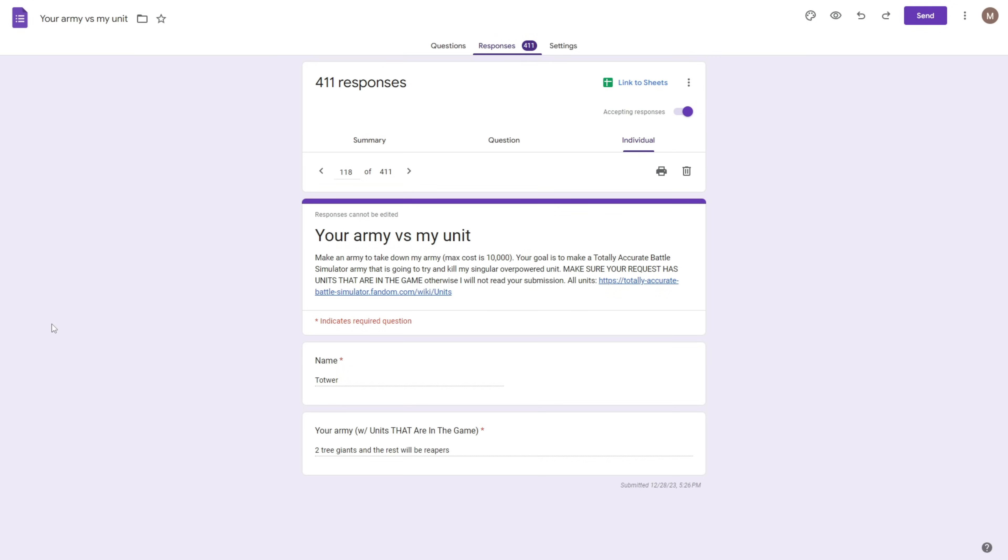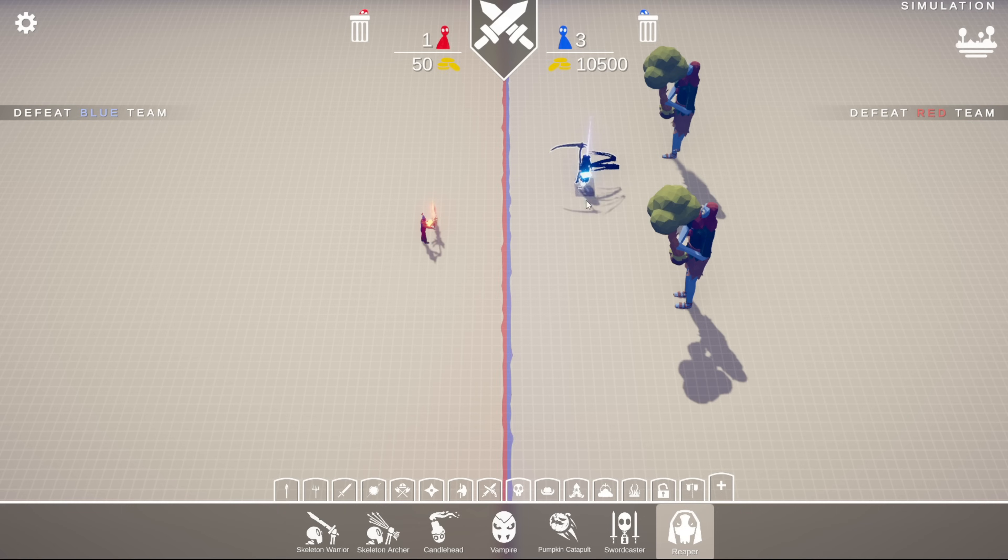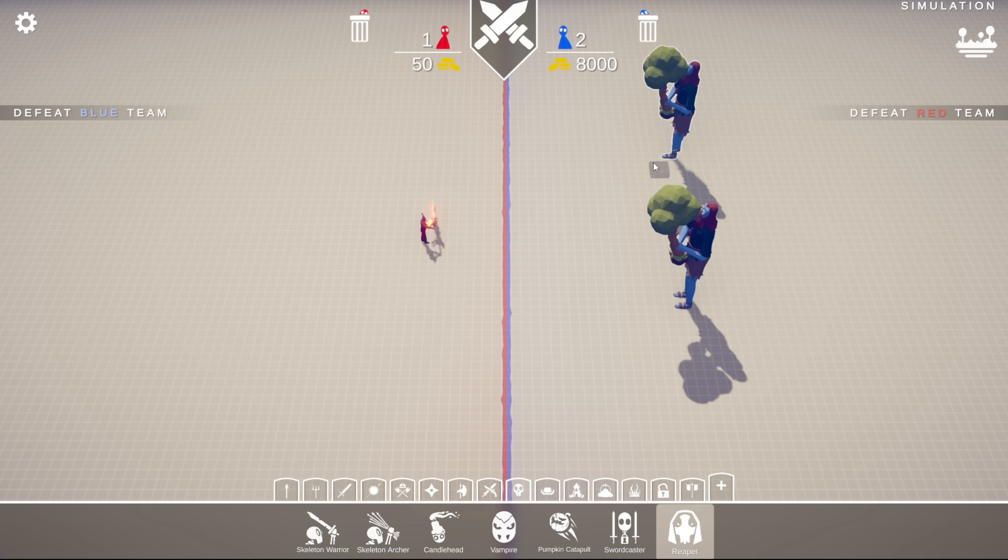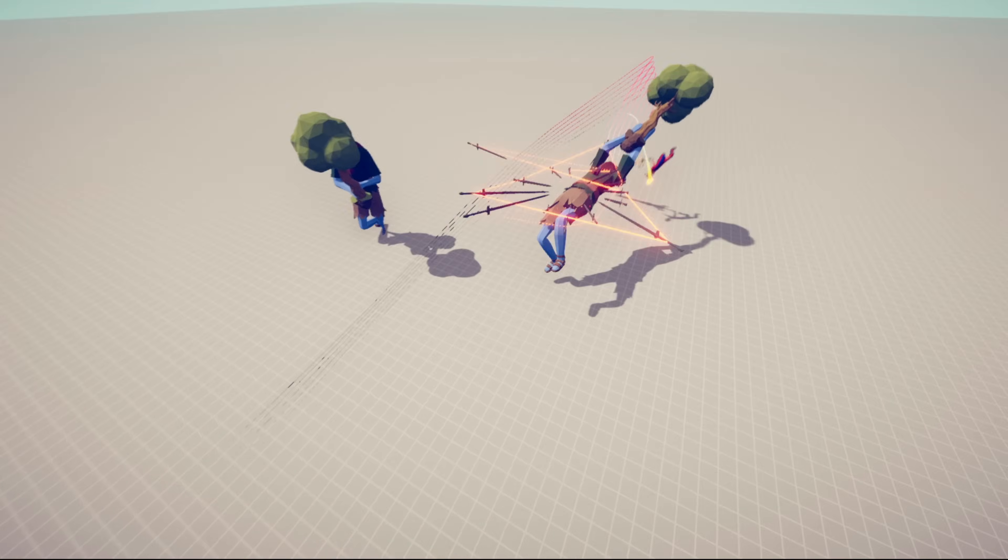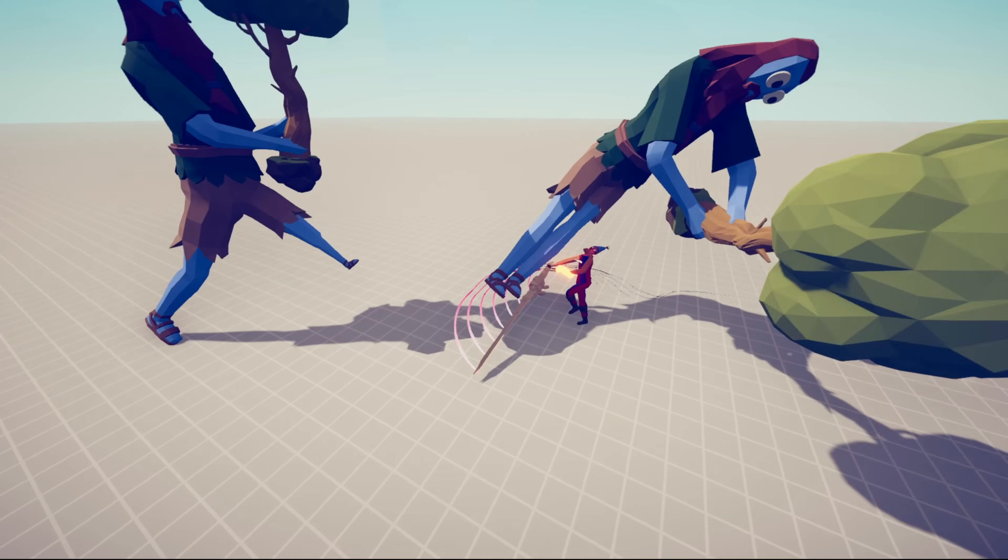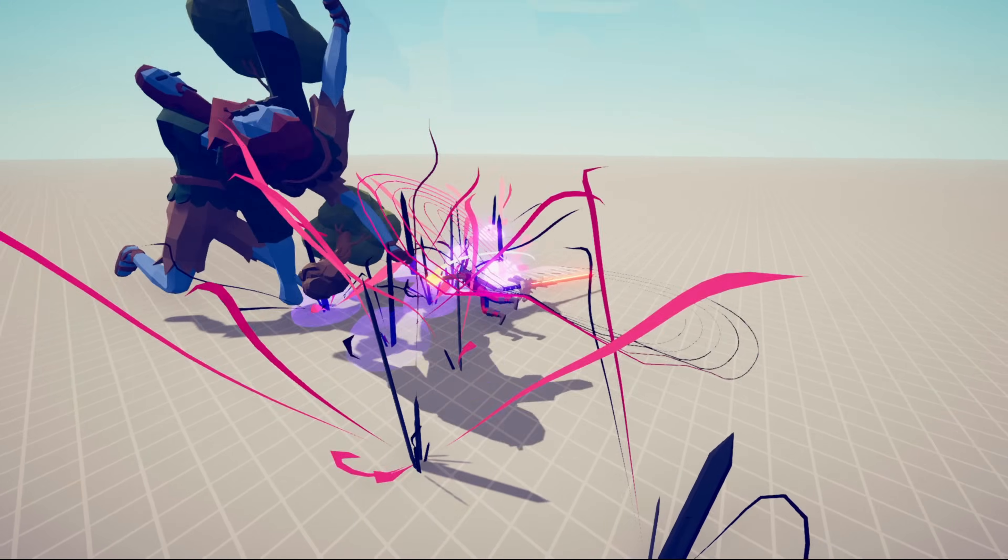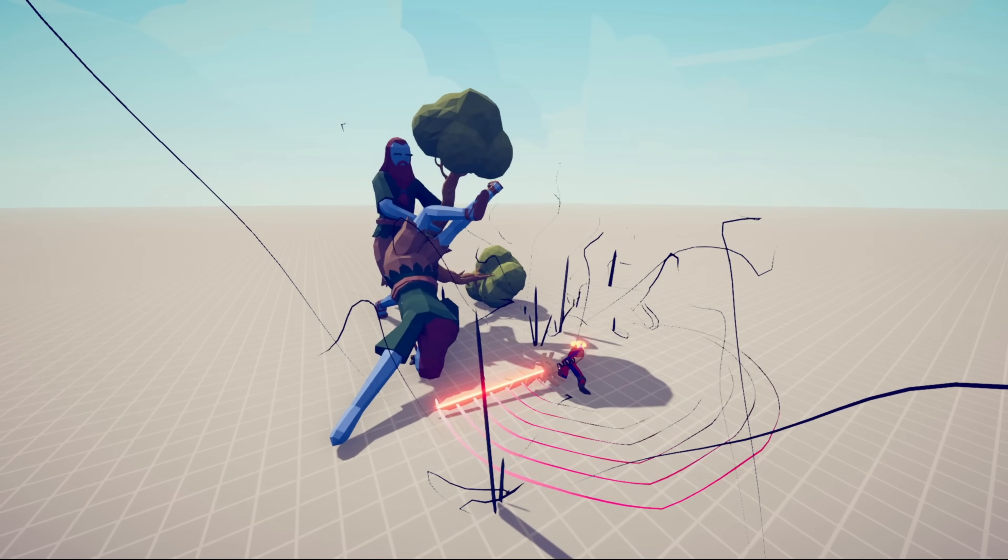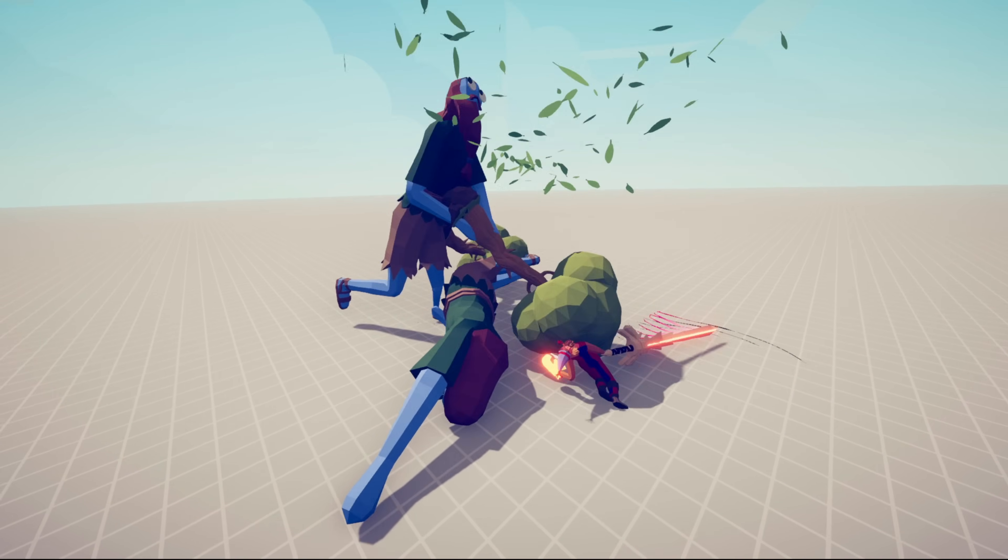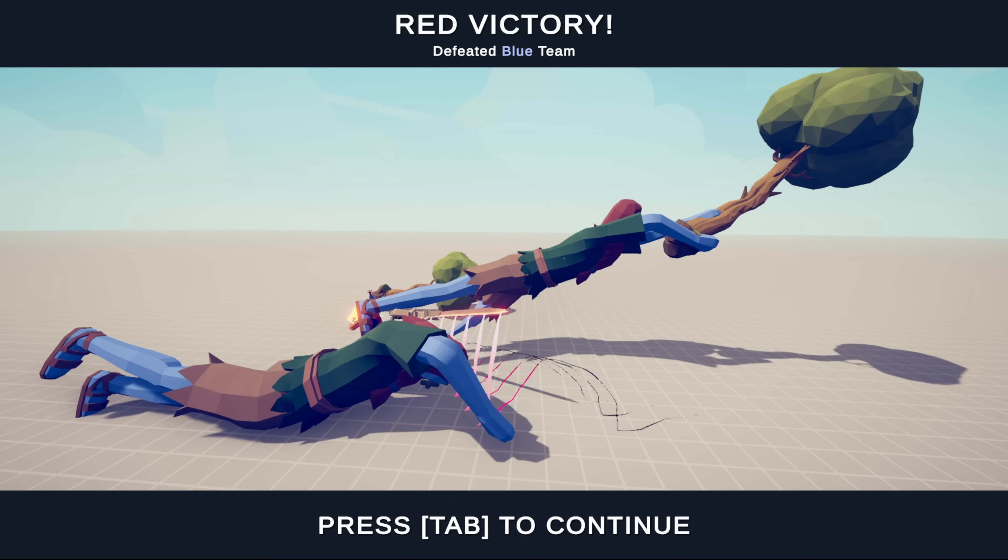Generating 118. Name: Tatwer. And their army is two tree giants and the rest will be Reapers. Unfortunately, I can't give you a Reaper because that would put you over 500 bucks so you get two tree giants instead. In he goes. Oh my God. Immediate hit. He's swinging at the ankles because he's very short. Look at that. Beautiful. Took him out at his knees. He's dead. Tree giant swings his big old tree. And he wins.